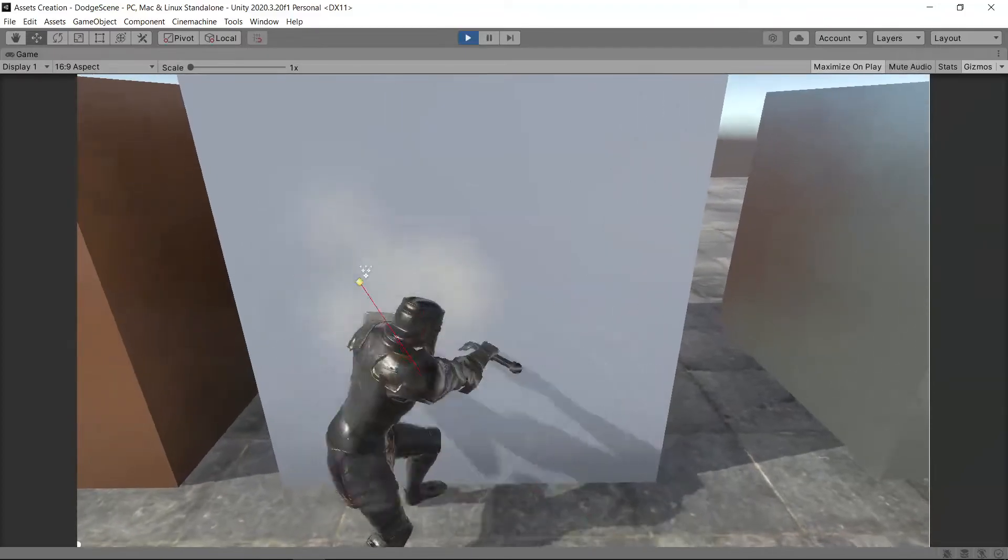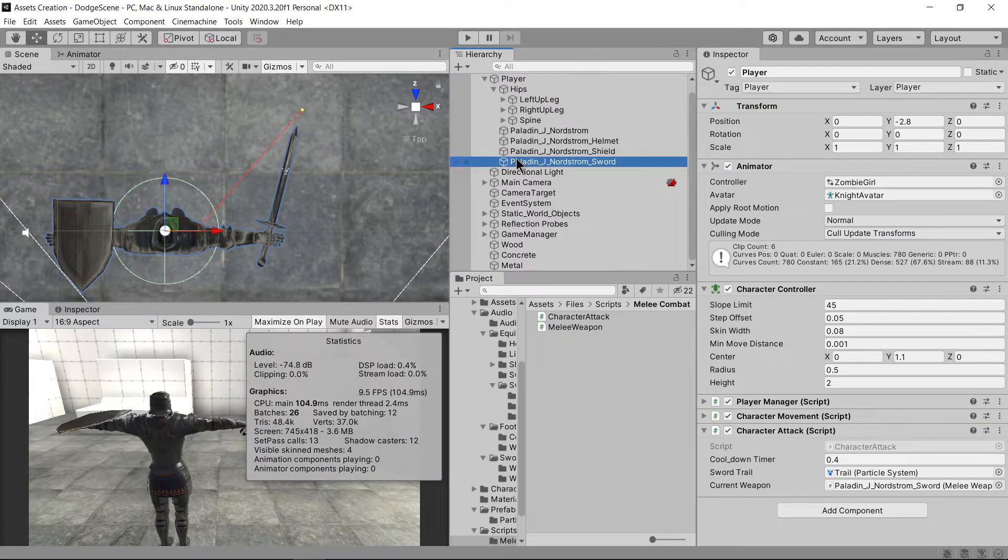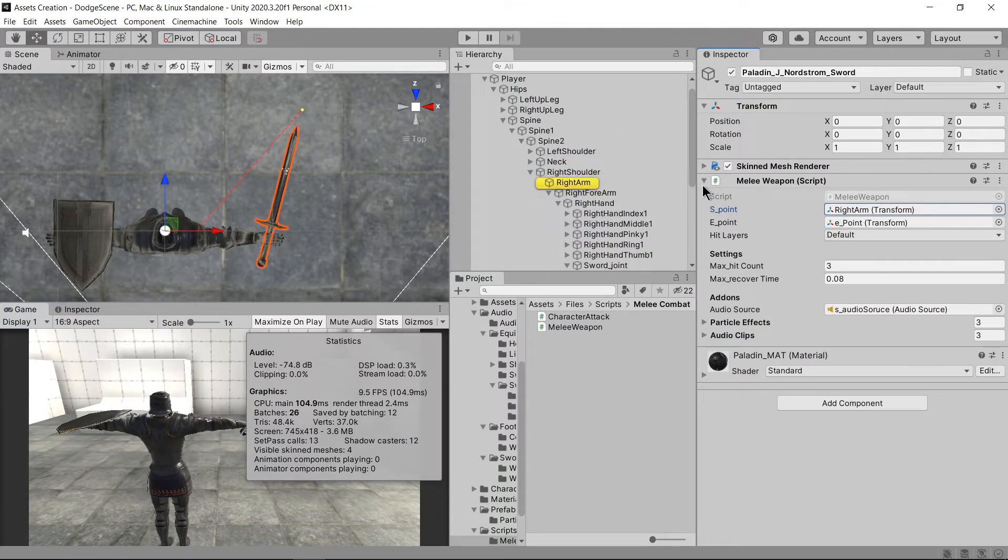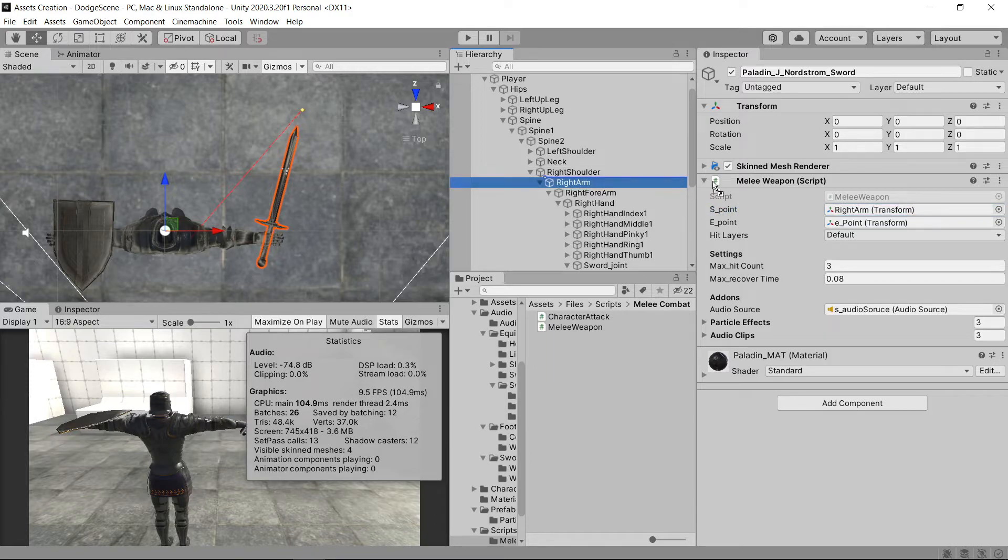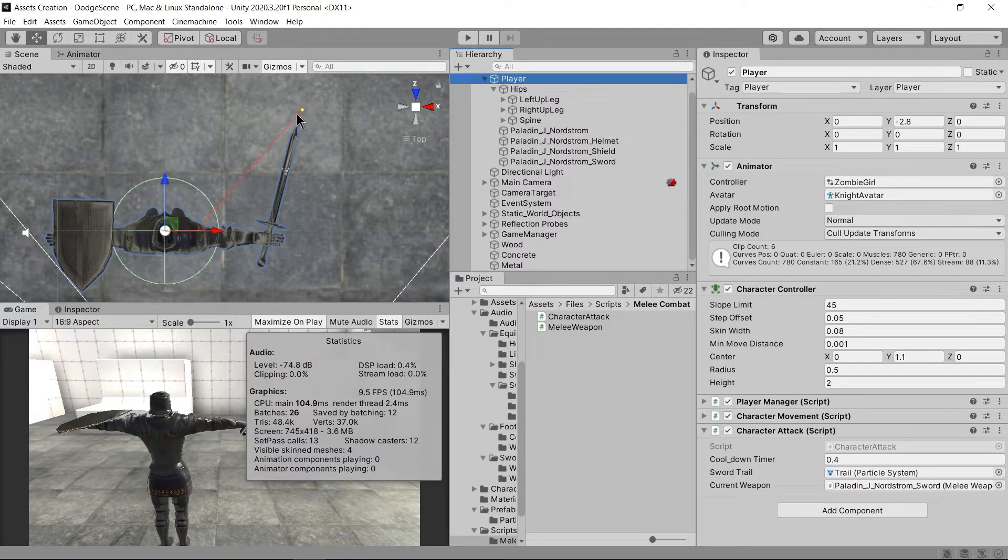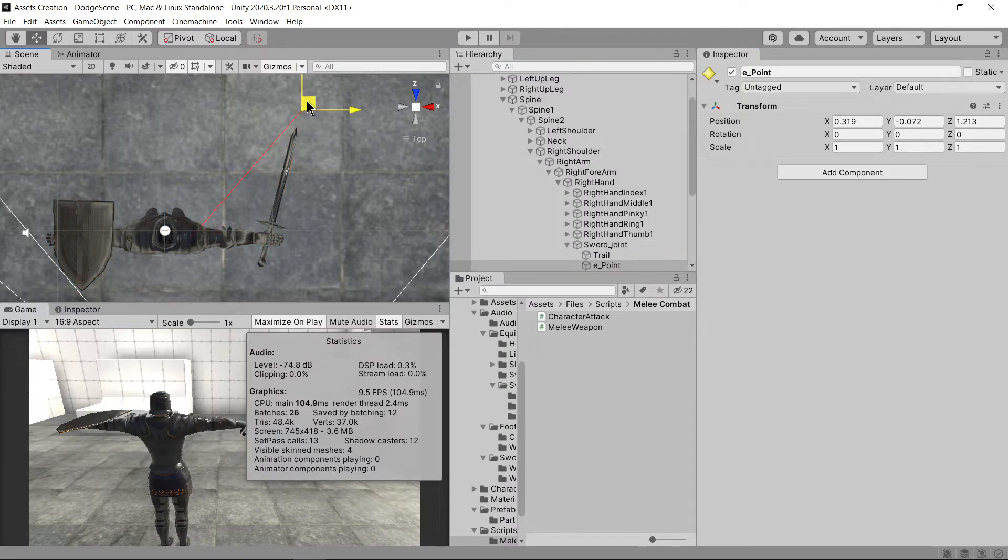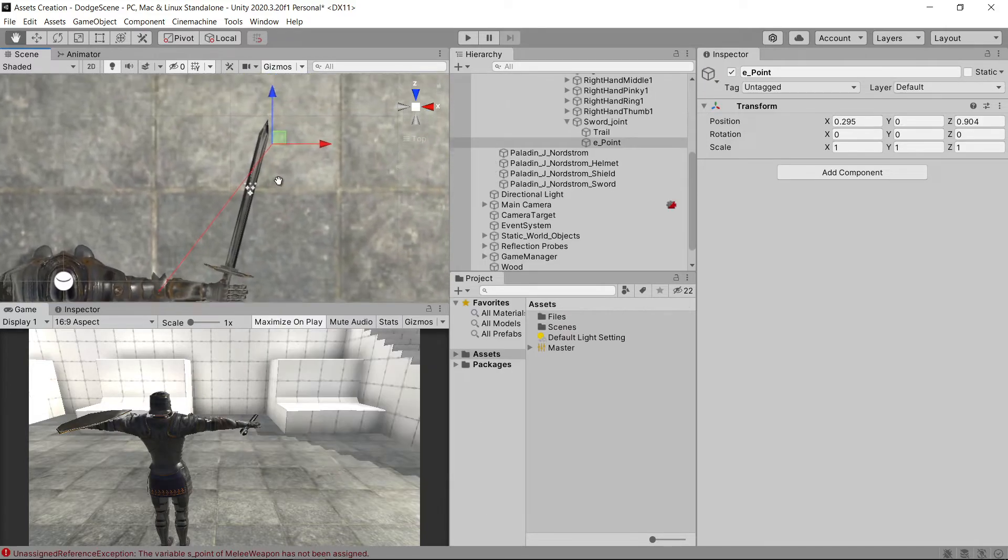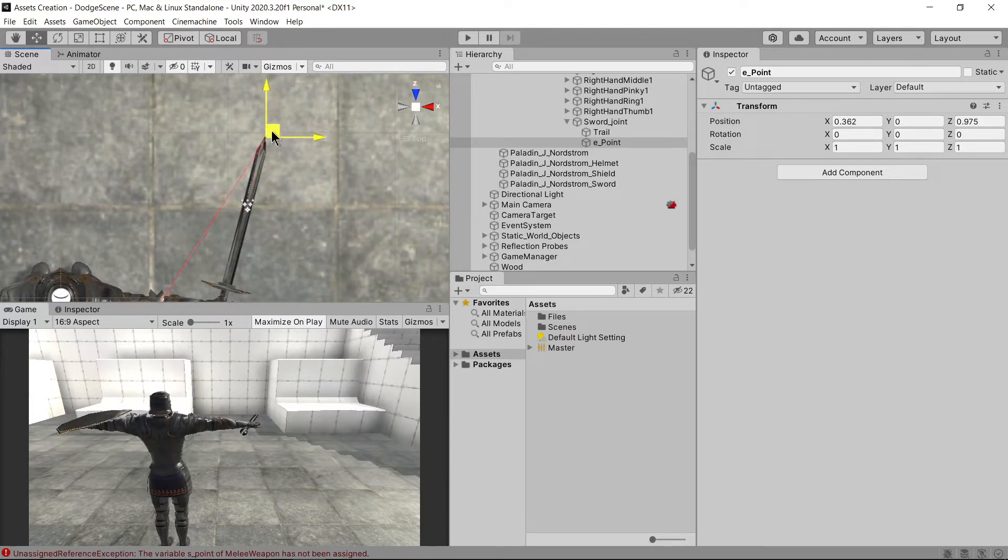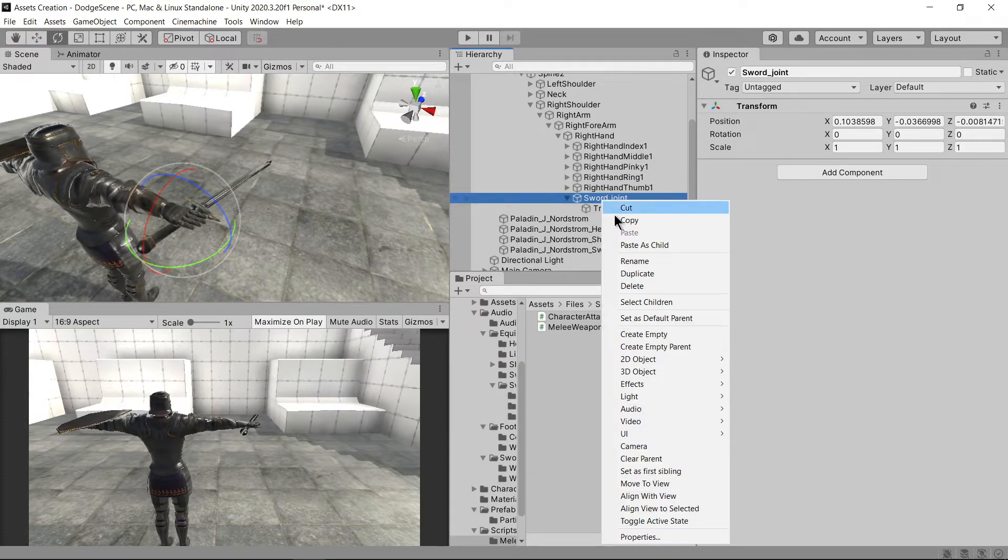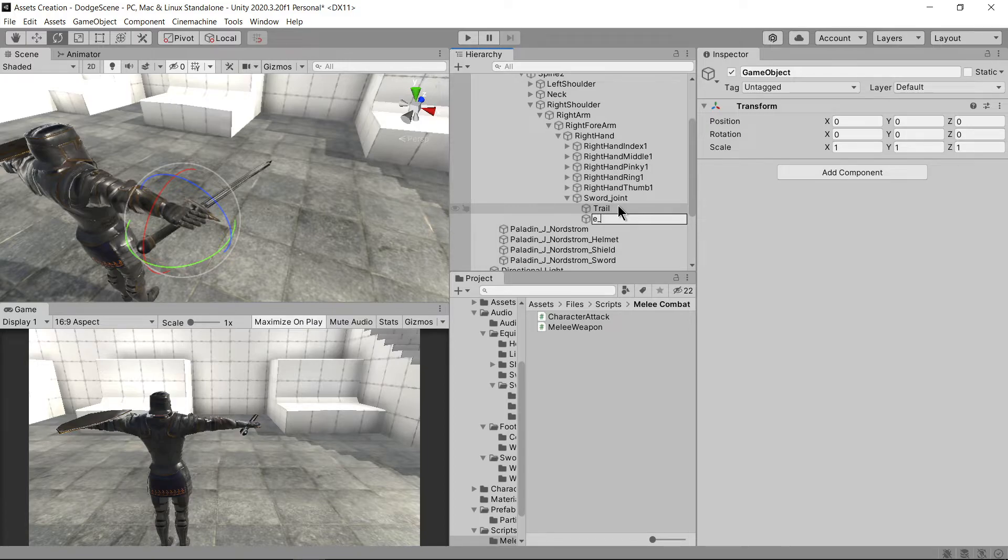Select your sword object and add the melee weapon script. For the S underscore point, select the upper right arm from your character's armature. The thing to keep in mind is that the S underscore point should always remain inside the collider of the character. And E underscore point, meaning the end point should be at the tip of the sword. To create an end point, select your sword bone, or maybe the sword object, only if it is being controlled by an armature.